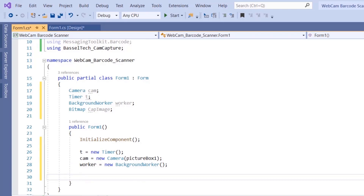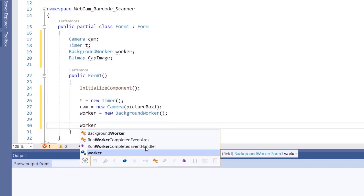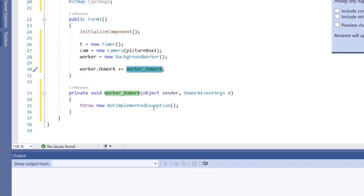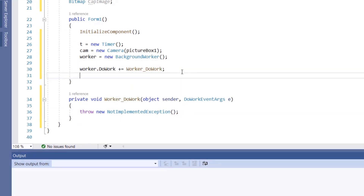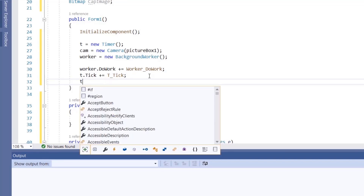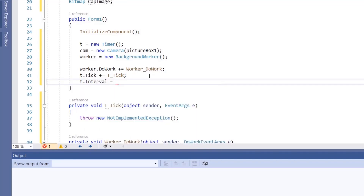Next we add methods to handle the worker's DoWork event and the timer's Tick event. So we type worker.DoWork += and hit Tab to generate the method, then do the same for the timer: t.Tick += and Tab to create the Tick function. Then we set t.Interval equal to 1.